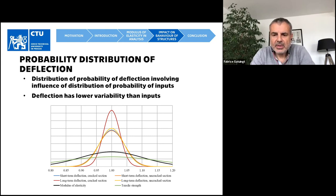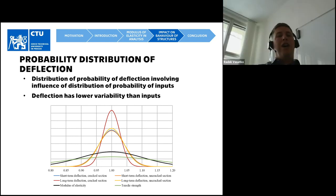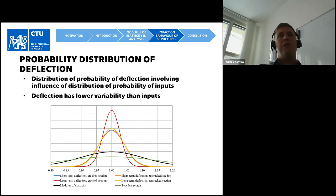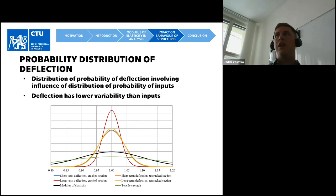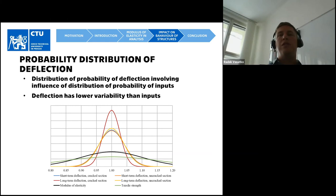Another question from participants: do you plan to validate your calculations with experiments? No, that is not planned. This was made only on a theoretical basis, because very often larger deflections are explained by a lower value of modulus of elasticity. But mostly in design, designers do not assume a cracked section. So the problem is usually in the design of the structure and not in the modulus of elasticity — which is what the presentation aimed to show.